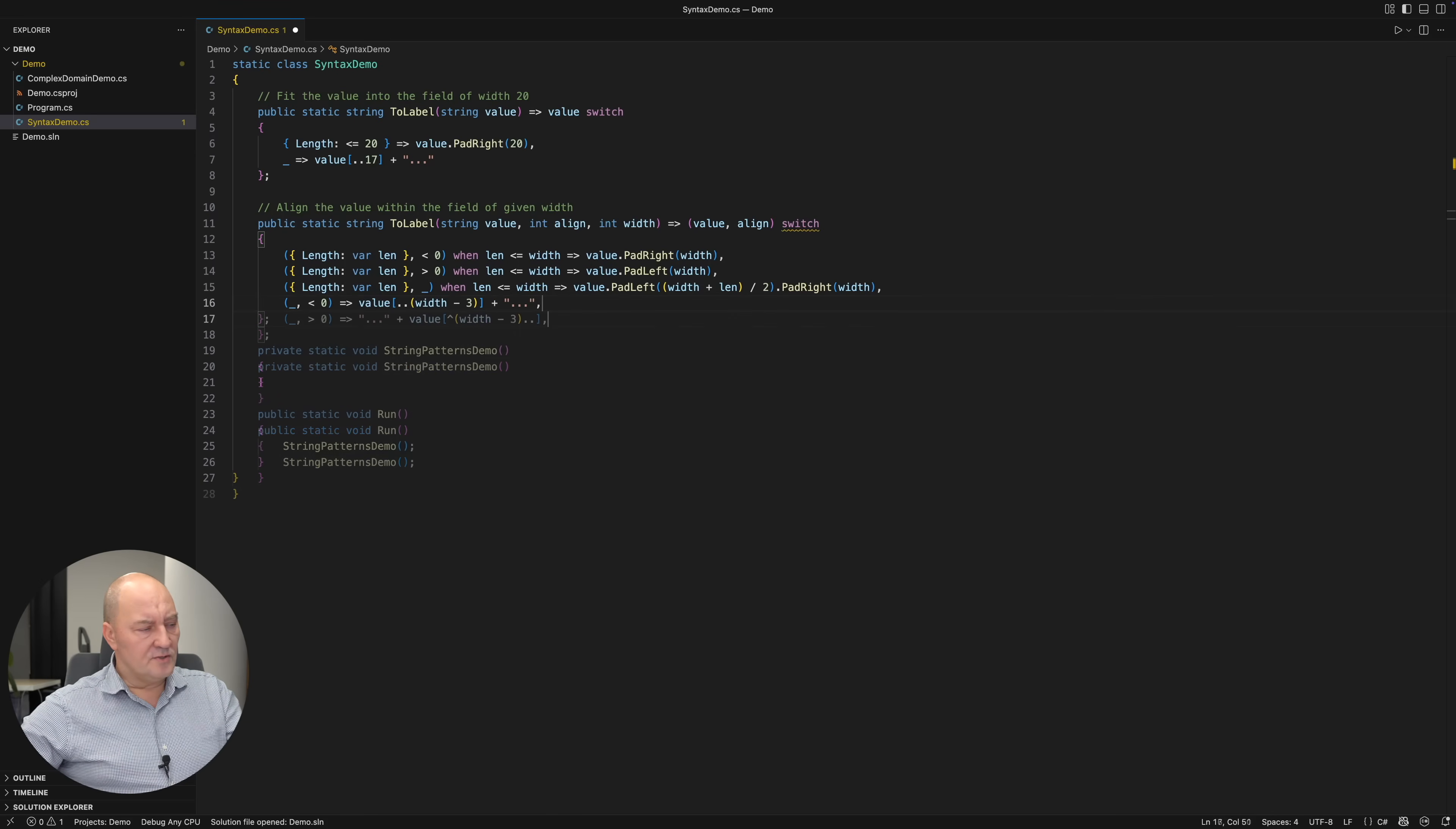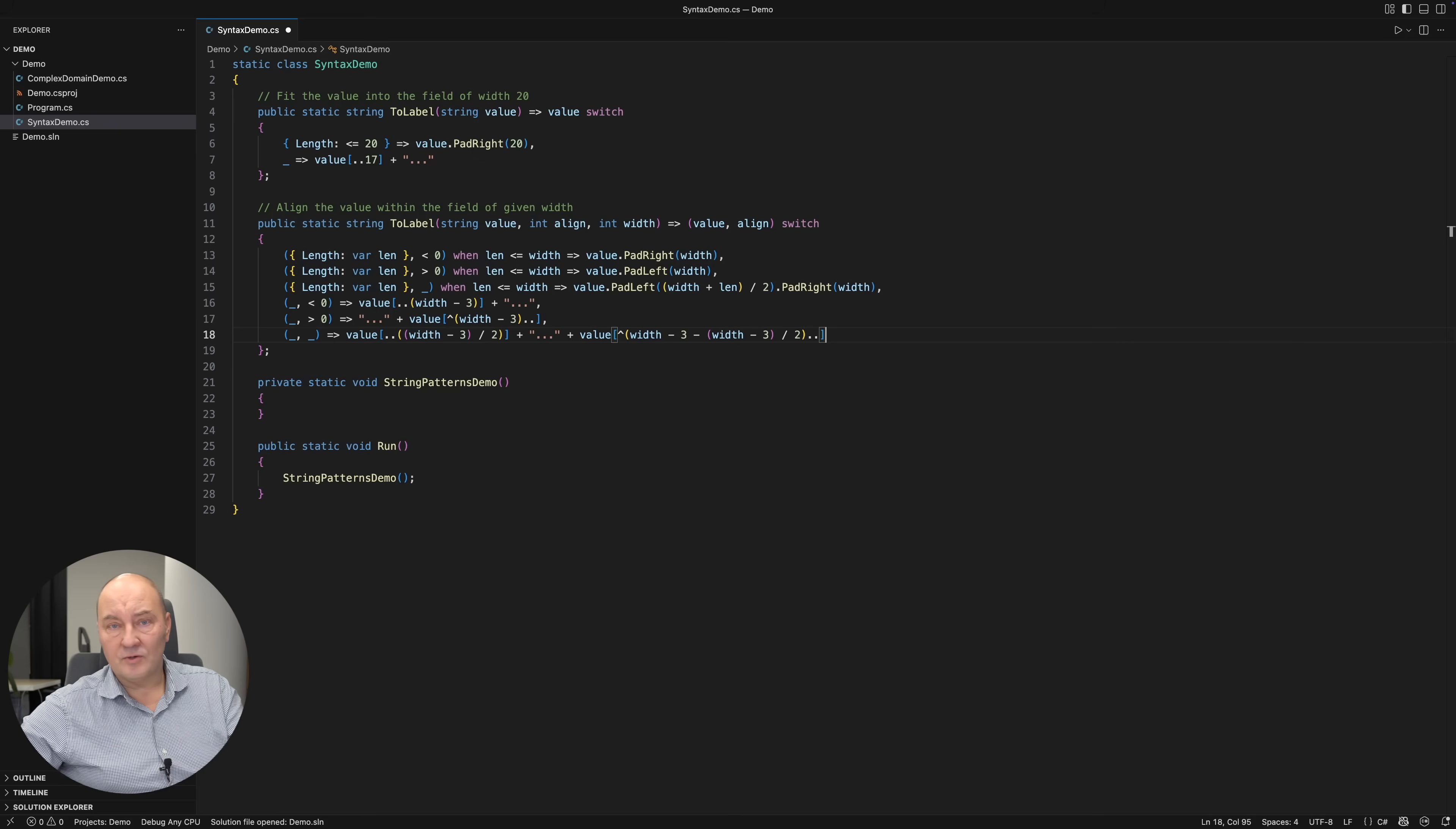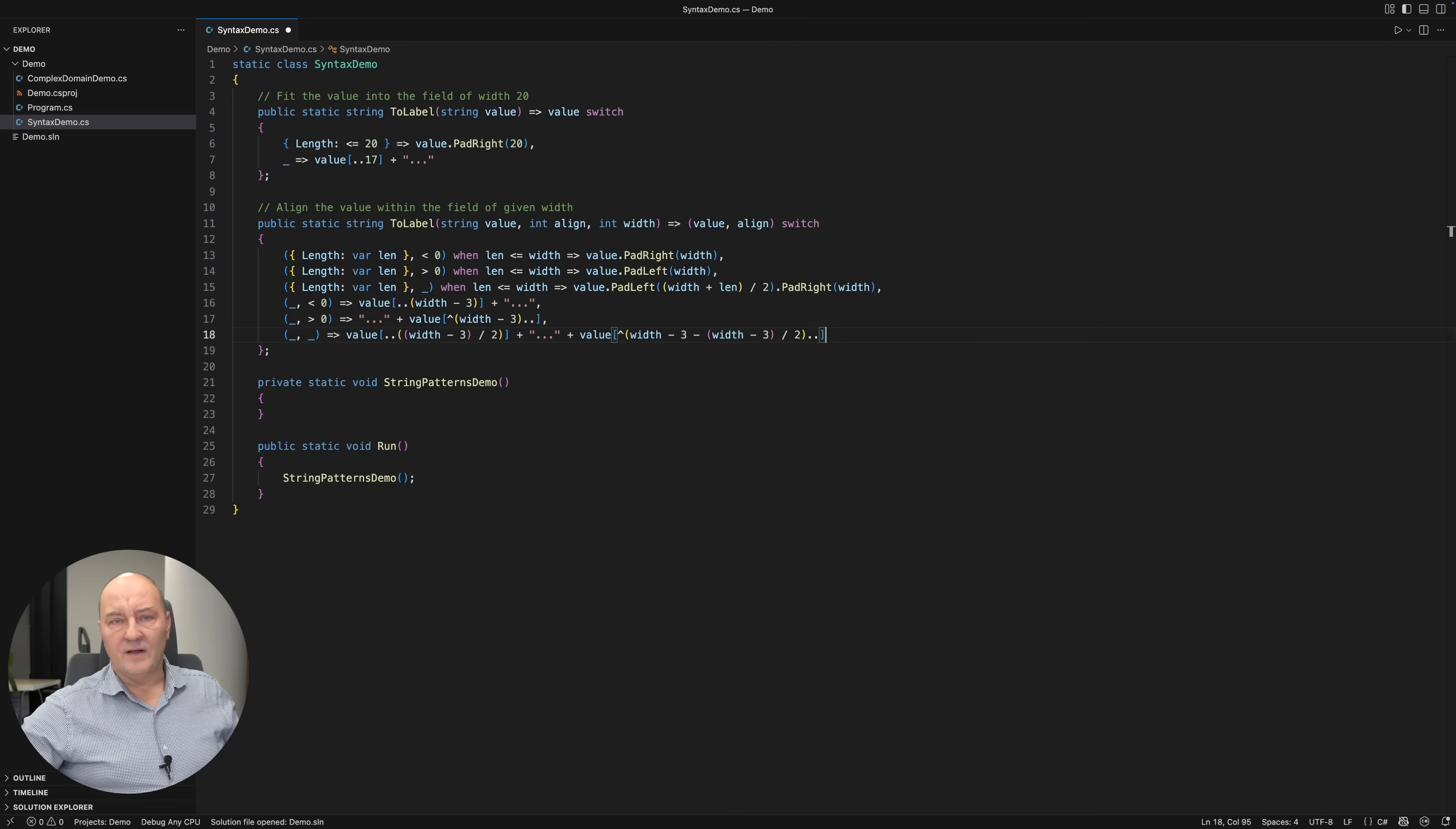We are not interested in the length anymore. I'm discarding the first parameter. Because we know that the length is greater than width. Now, we have exhausted all cases where length was not greater than width.